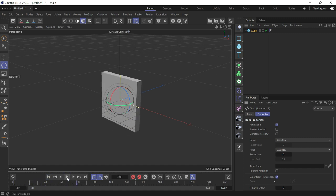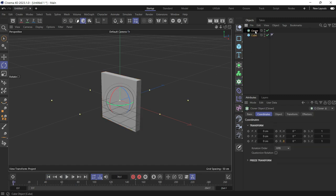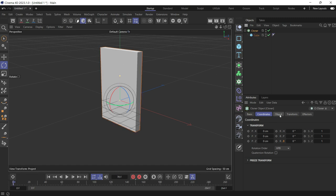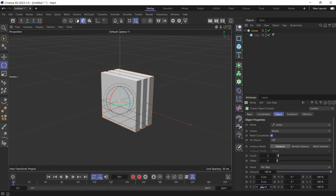Now if you create a cloner, put the cube as a child of the cloner. Select the cloner, go to object, and zero out the Y and add some Z values so the clones are further spread in the Z direction.